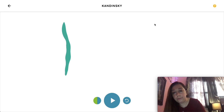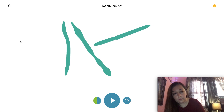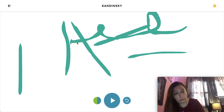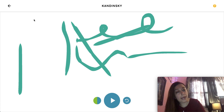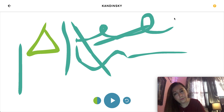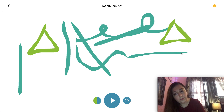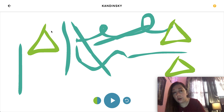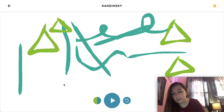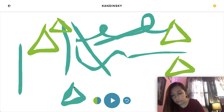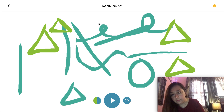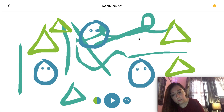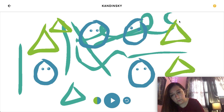We can draw lines or squiggles, and then we can do some triangles. The sound changes depending on where you draw your shape and the type of shape you draw. I'm going to do some circles too — let's do a tiny one up here.